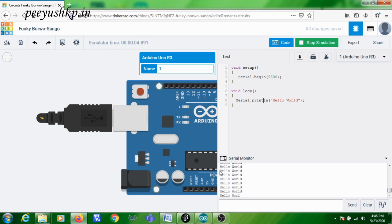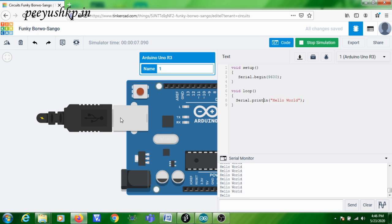By using this program, you are able to understand how to transmit data from the Arduino board to the PC. Since we are not having the hardware, instead of displaying 'Hello World' in the PC's serial monitor, in the Tinkercad serial monitor you are able to see this. Thank you.